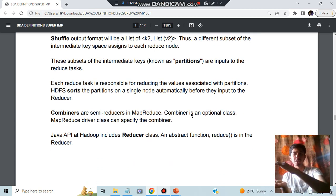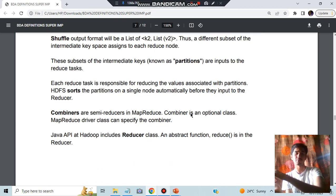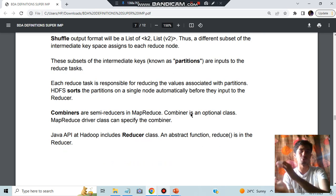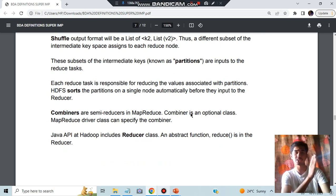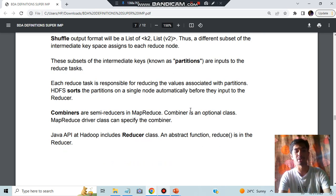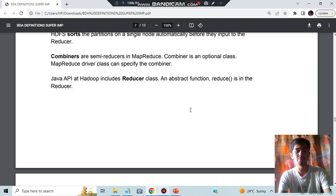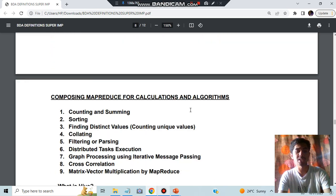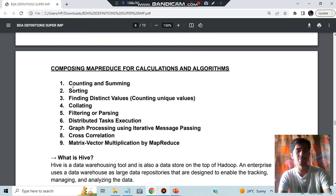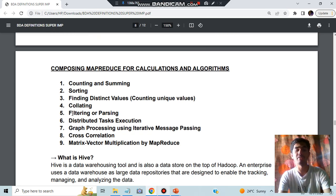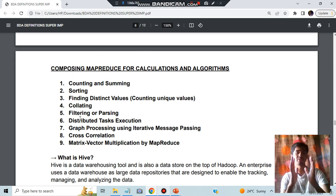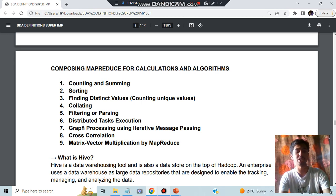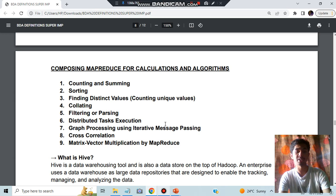Combiner means after you have done all that, you'll be combining them and storing it in one place. That is the output. That's the steps you have to start from the input till the output for MapReduce. For that we'll be using some functions such as counting and summing, sorting, finding the listing value, correlating and filtering or parsing, distributed task execution will be having different tasks you'll be executing it and processing using iterative message passing, cross-correlation, matrix-vector multiplication.